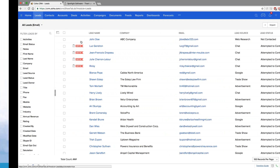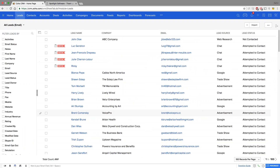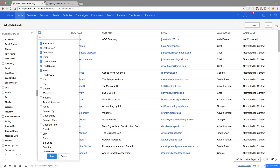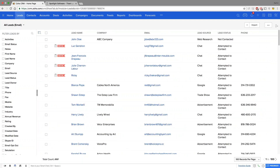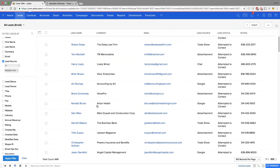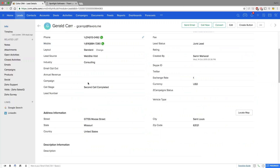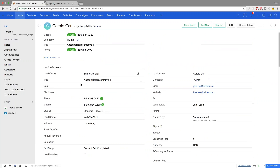Once leads are in the system, you can access them from the leads list, seeing information like email address, lead source, and status. You can customize the view to add details like phone number, or filter to see only people who came from your website. Clicking on any lead shows more information about them, allowing you to start following up and logging interactions.